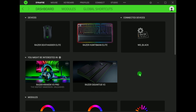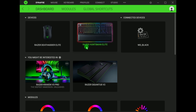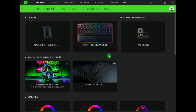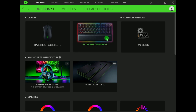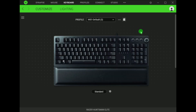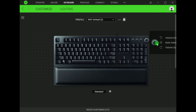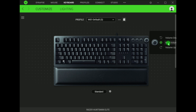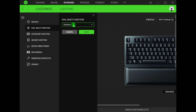Step one, open your Synapse. Step two, open your keyboard, Huntsman Elite, and then next step, click on dial multifunction.